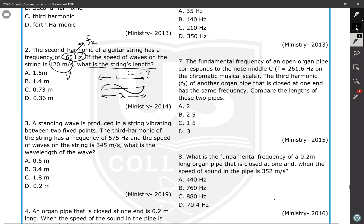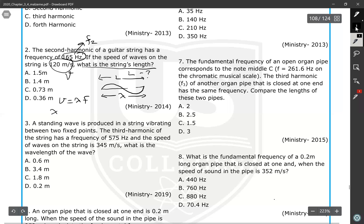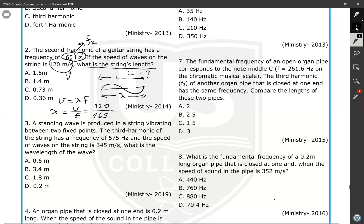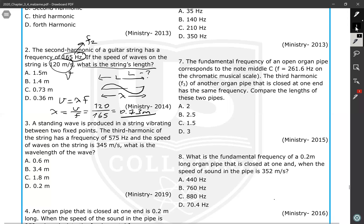Let's calculate the wavelength. We will use the wave speed equation: V equals lambda times F. So lambda equals V divided by F. Speed is 120, frequency of the second harmonic is 165. So 120 divided by 165 gives us the wavelength, which also equals the length of the string: 0.73 meters.